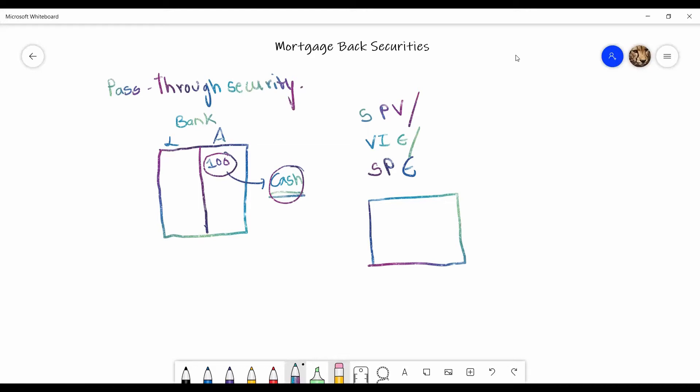The bank says, alright, you can take this 100 and you can put it in your assets. So it transfers this loan that was generated primarily by the bank to the SPE. And now the SPE has a loan of 100, which was initially started by the bank, but now it's on their sheet.